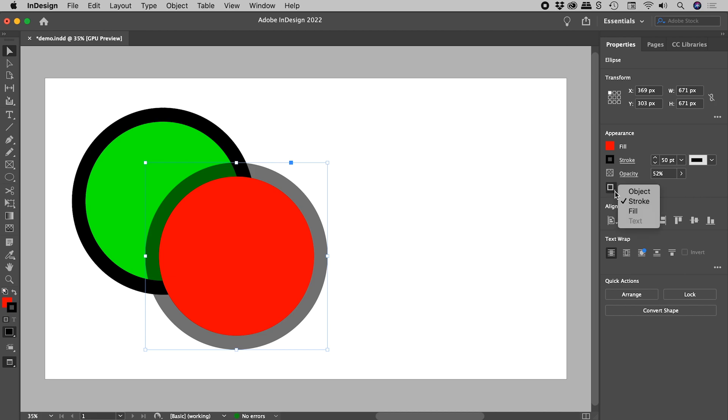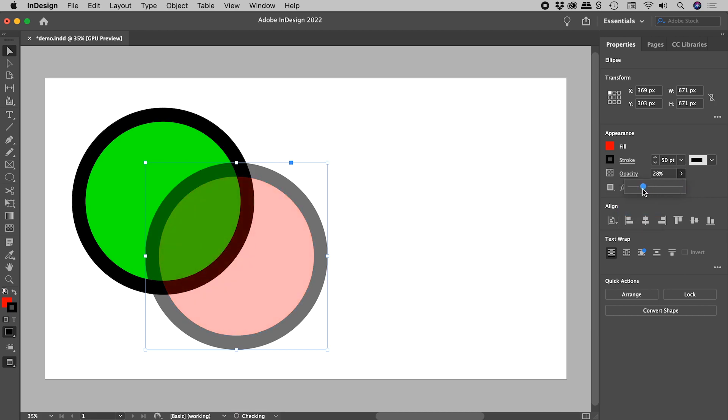Let's now switch to the Fill and lower its Opacity. And sure enough, we've managed to fade the Fill of the object without changing the Stroke Opacity.